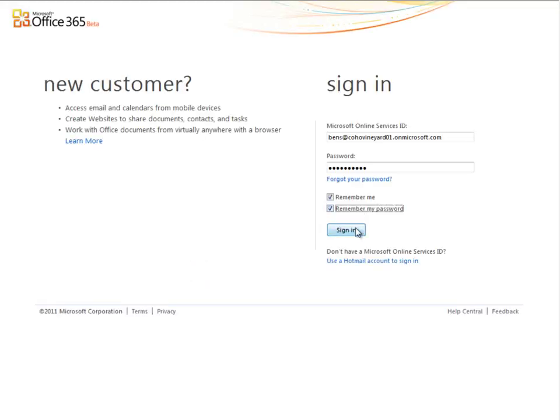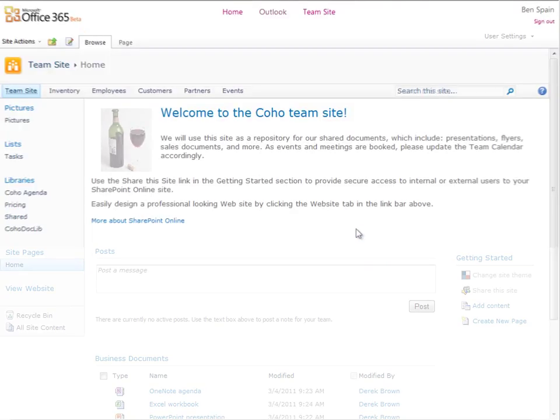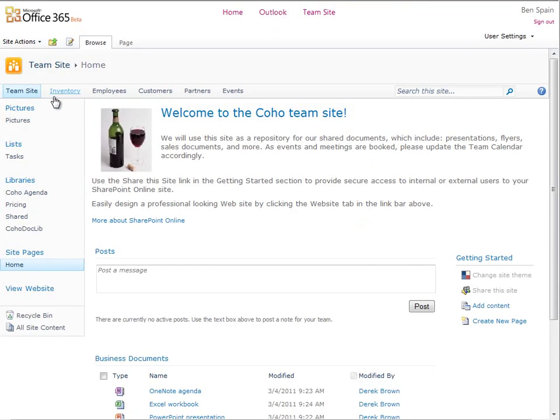I'll click the link he sent, which takes me to our team site, where we put everything about our Coho business, including information for employees.